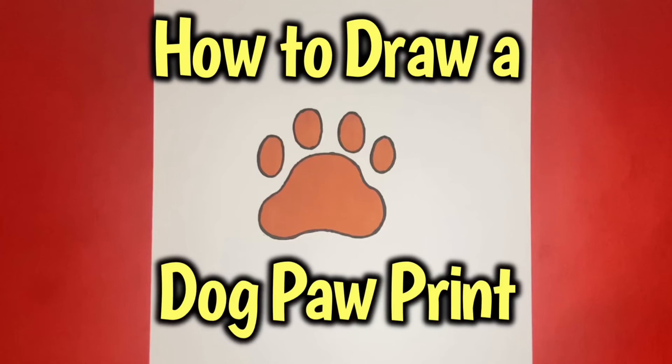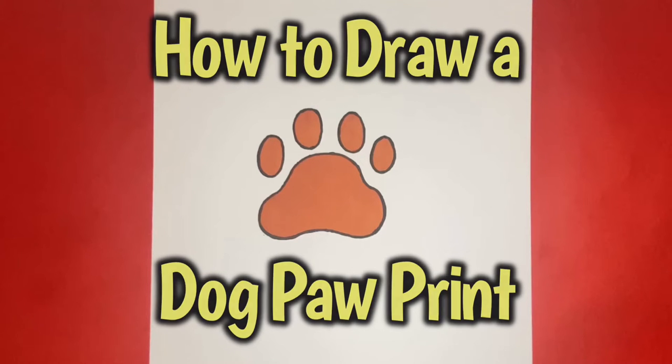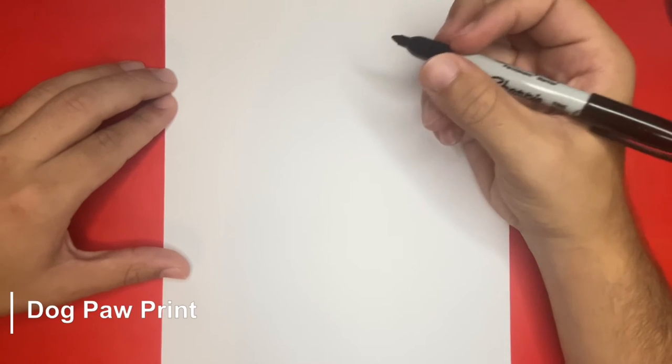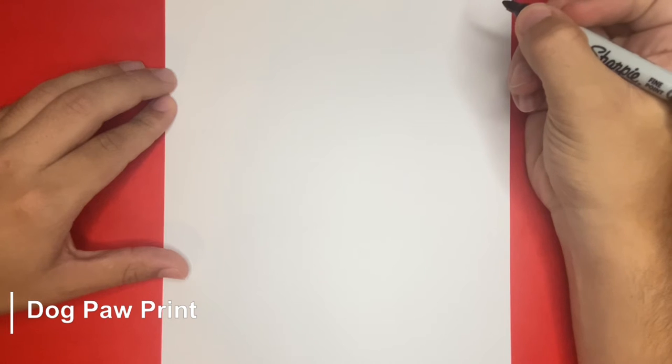How to draw a dog paw print step-by-step. Hey, what is going on everyone?